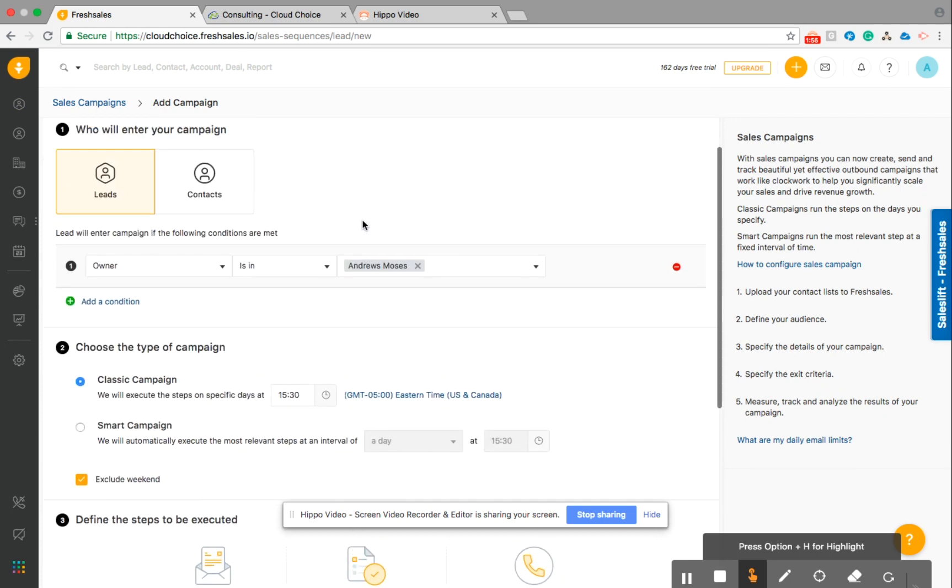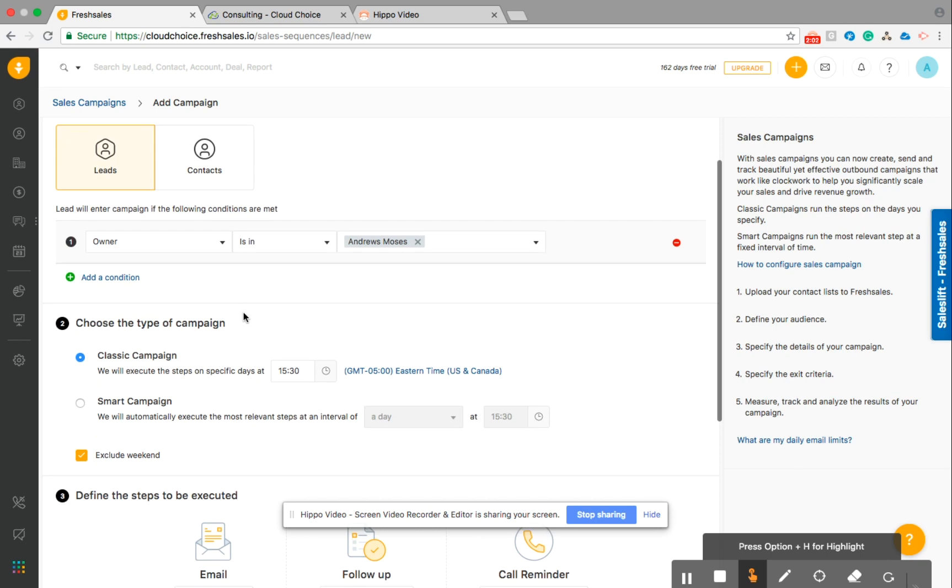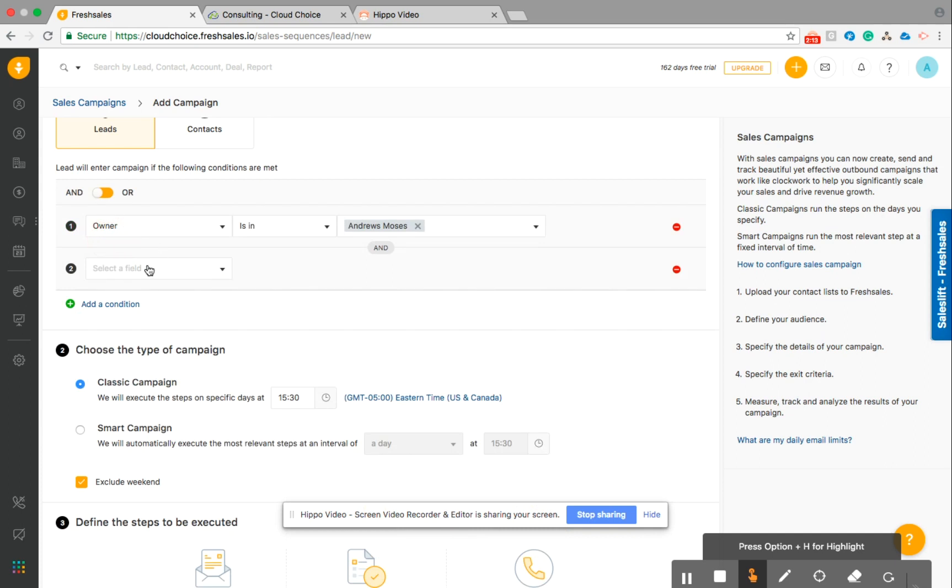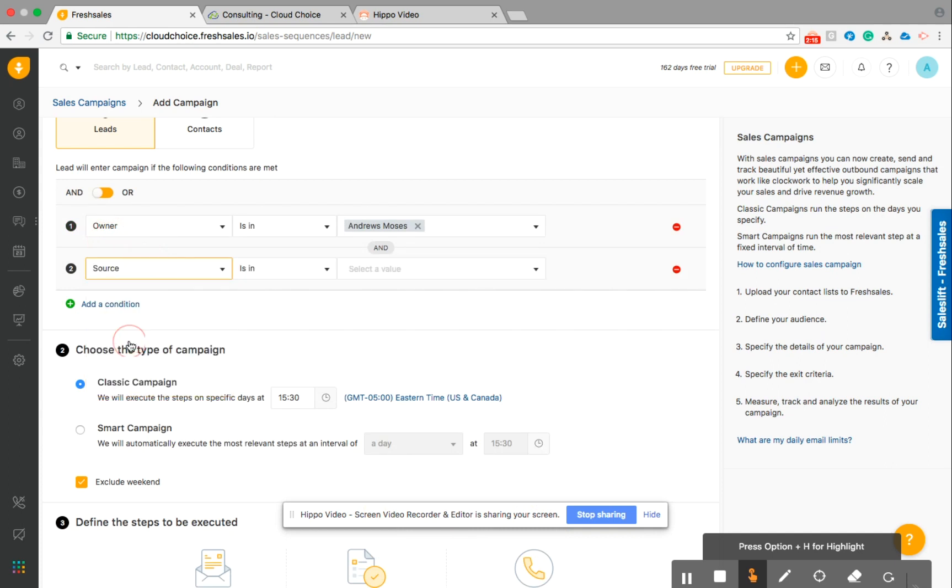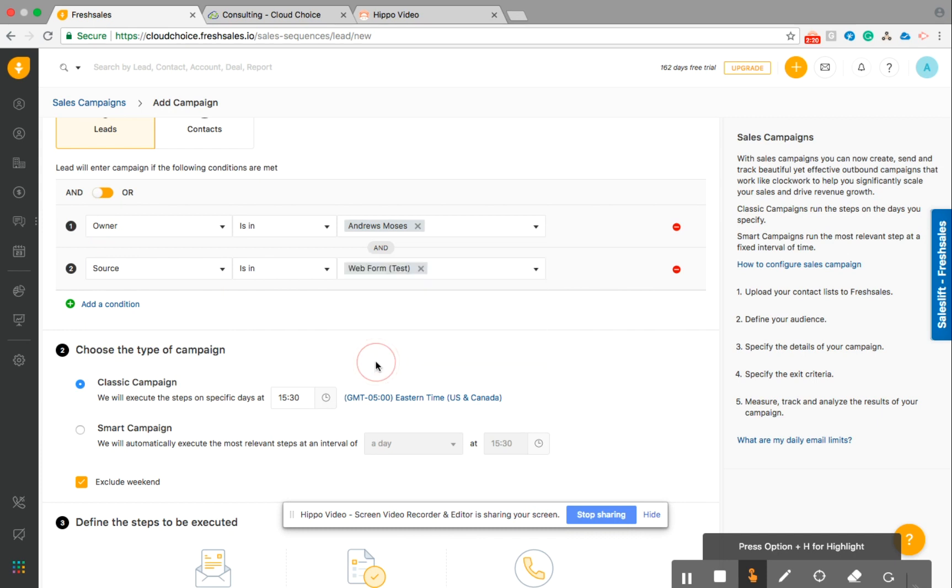Pretty straightforward. Okay, so who will be in this campaign? Leads or contacts. So generally, you're going to focus on your leads who are currently nurturing them to turn them into your contacts. So the leads will enter the campaign if the following conditions are met. So the owner is going to be Andrew. We'll also say if the source, so where the lead came from, is from our web form. They will automatically be put into this campaign.